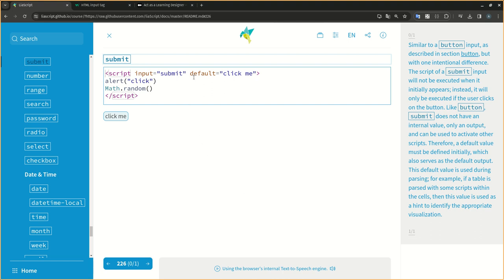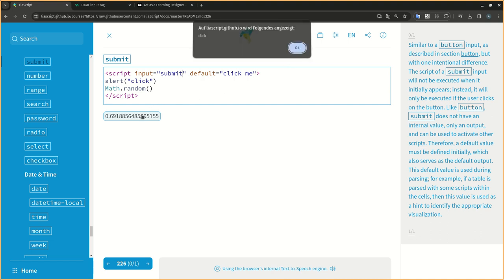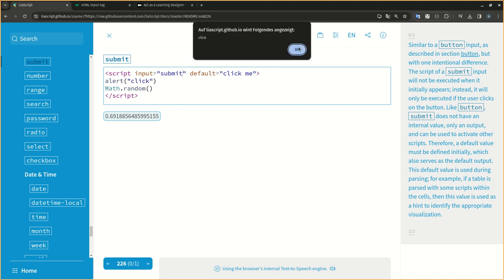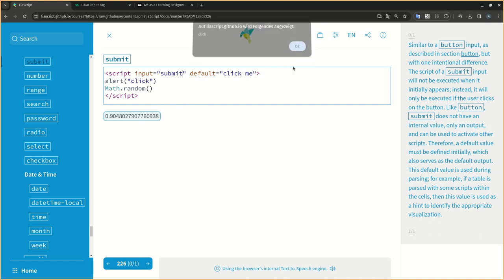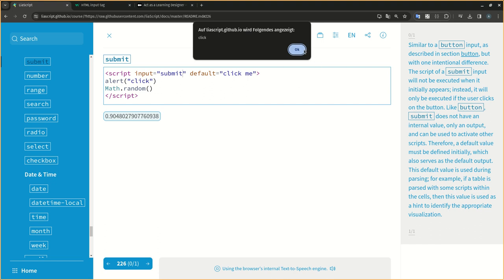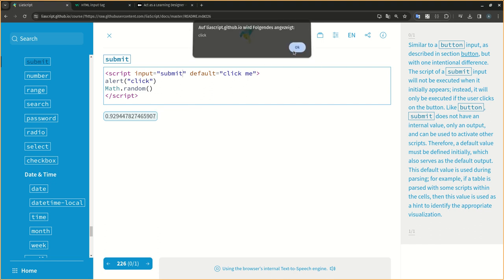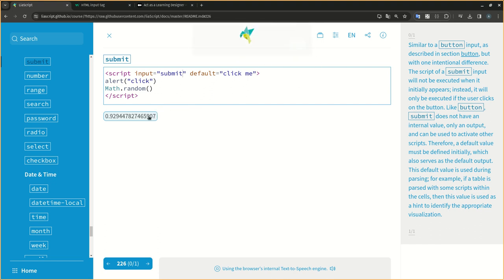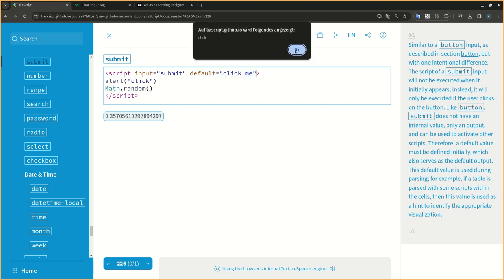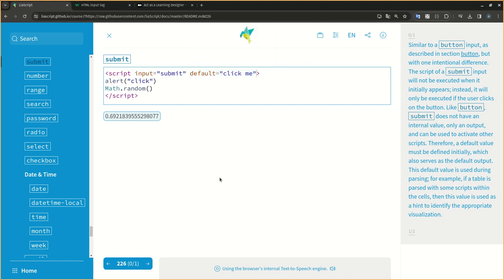Similar to a button input, as described in section button, but with one intentional difference. The script of a submit input will not be executed when it initially appears. Instead, it will only be executed if the user clicks on the button. Like button, submit does not have an internal value, only an output, and can be used to activate other scripts. Therefore, a default value must be defined initially, which also serves as the default output. This default value is used during parsing. For example, if a table is parsed with some scripts within the cells, then this value is used as a hint to identify the appropriate visualization.